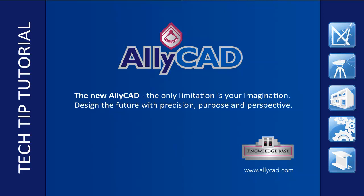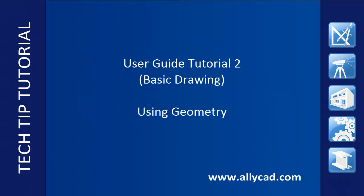Welcome to this Alicad tutorial on how to draw easily and accurately. Here we will discuss using geometry lines to construct a box.